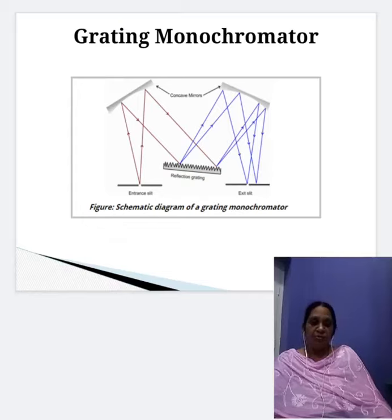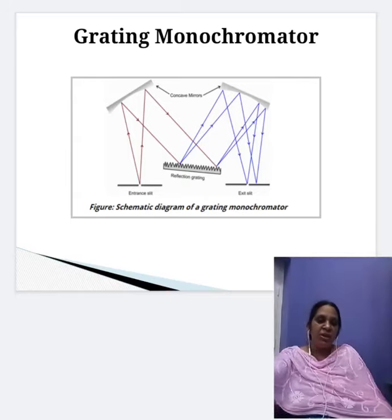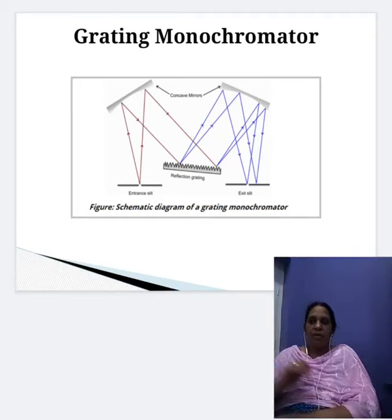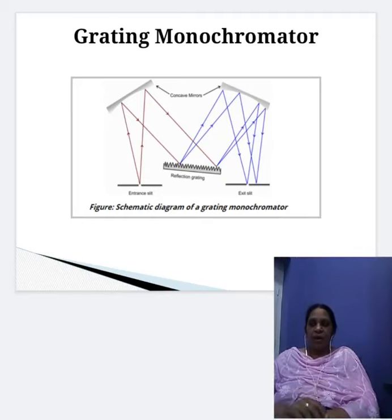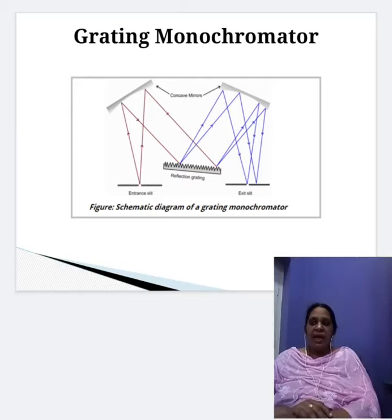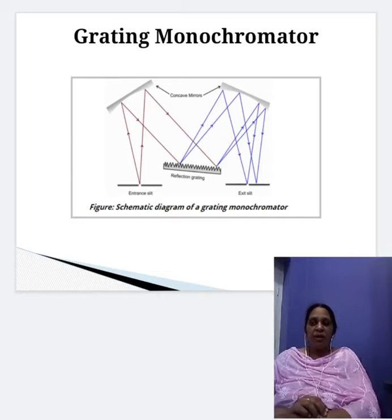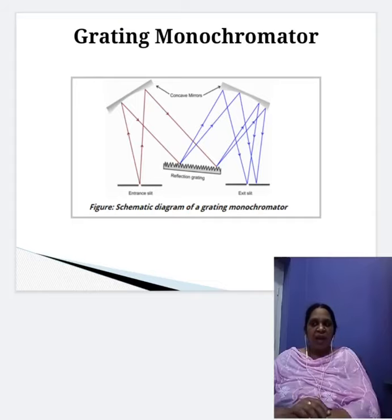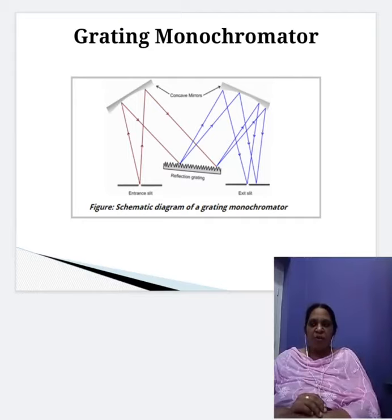You can observe the grating monochromator as shown in the figure. It consists of the entrance slit, then the collimating lens — concave mirrors are used as the collimating and focusing lens. Radiation falling on the collimating lens is focused onto the reflection grating, shown as wavy lines. From the reflection grating, the radiation is reflected back onto the focusing lens and then goes on to the exit slit.